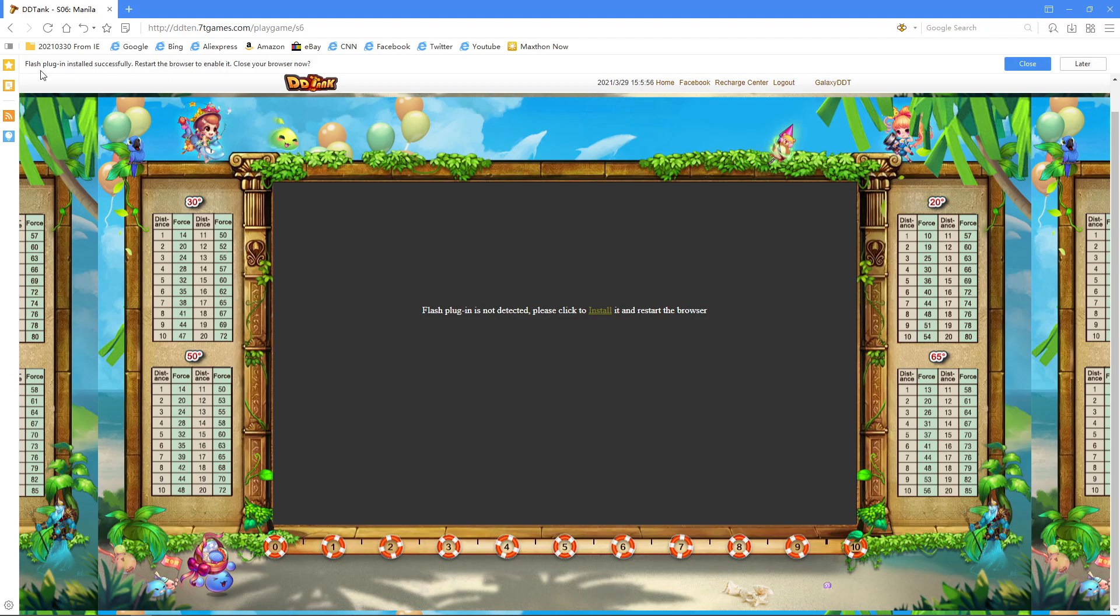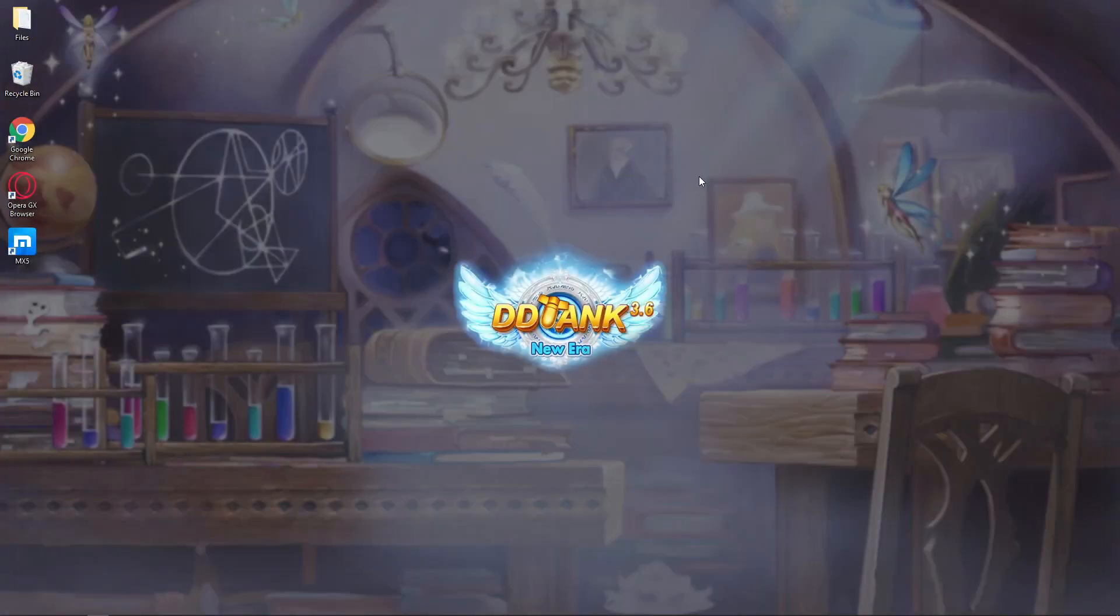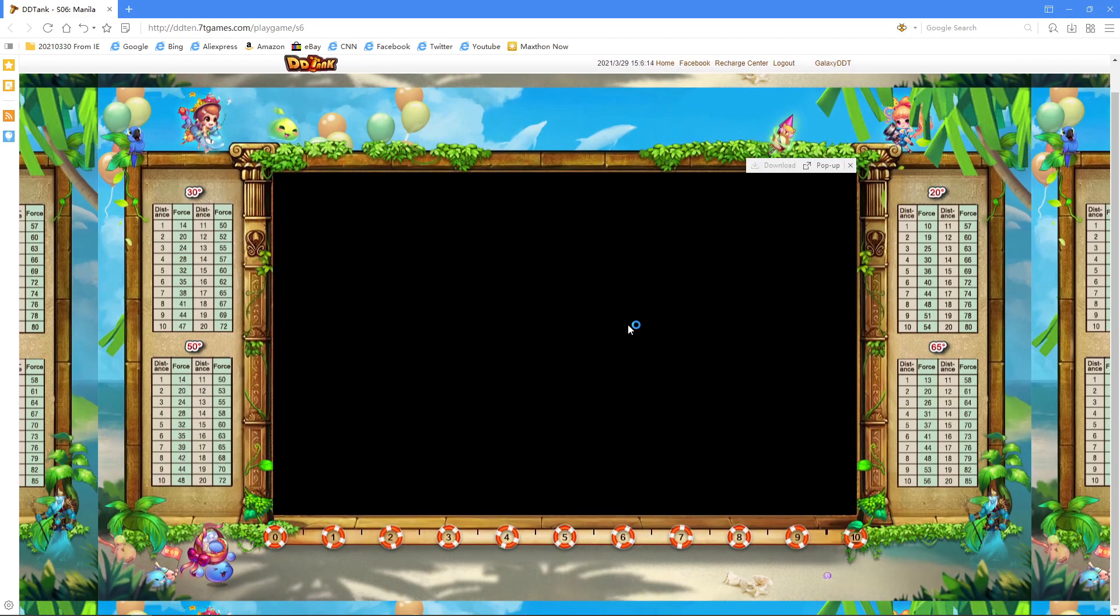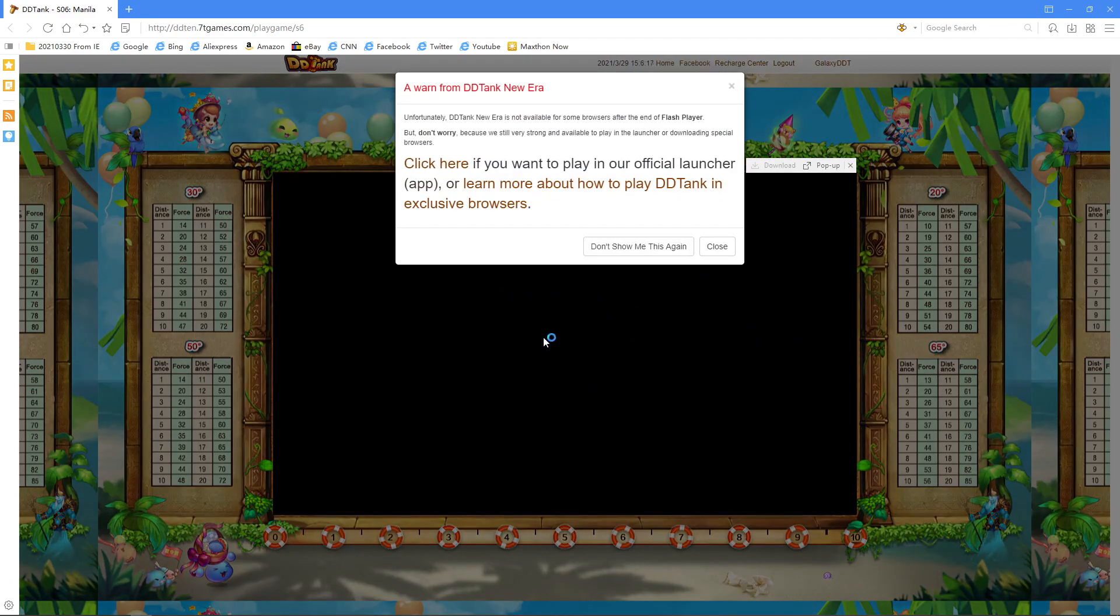After it's done, you will see this notification: Flash plugin is installed successfully. Restart the browser to enable it. Close your browser now. Then let's open it again and here we will see the game.